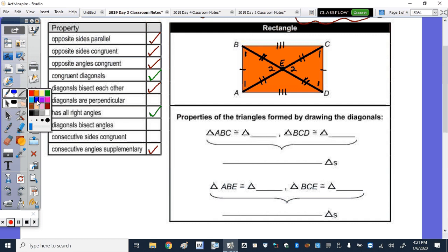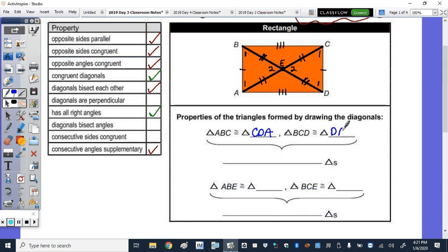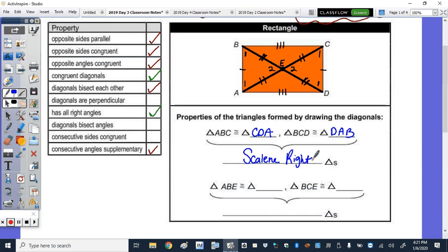Triangle ABC is congruent to triangle CDA, and triangle BCD is congruent to triangle DAB. These are scalene right triangles, because there is a right angle at each of the four corners of the rectangle.